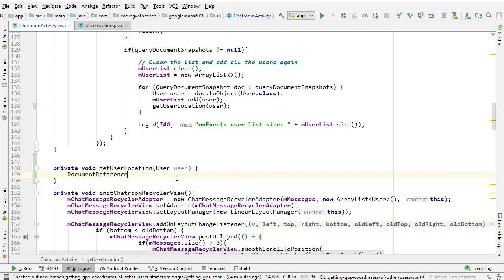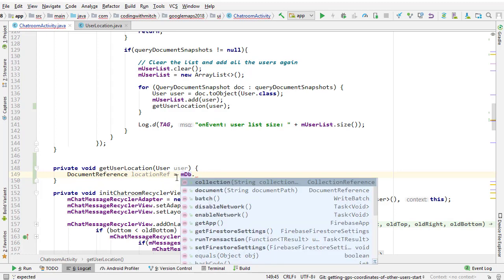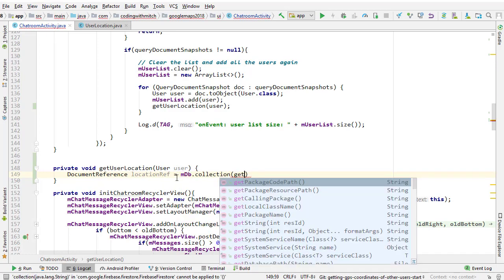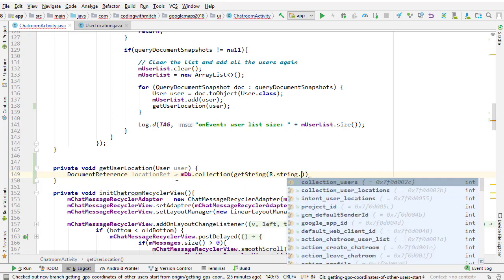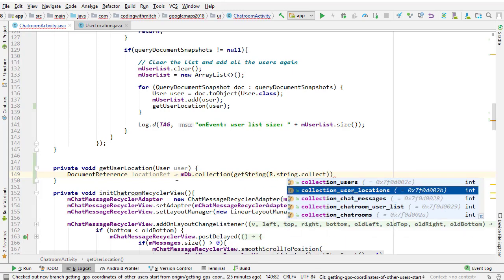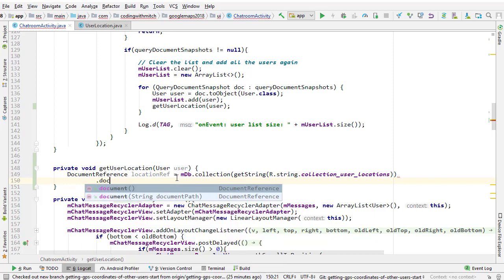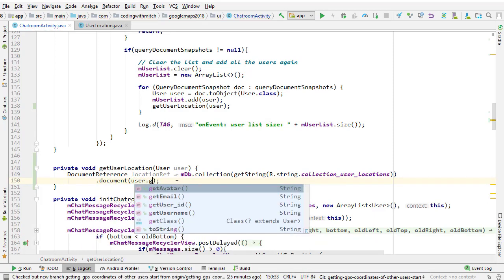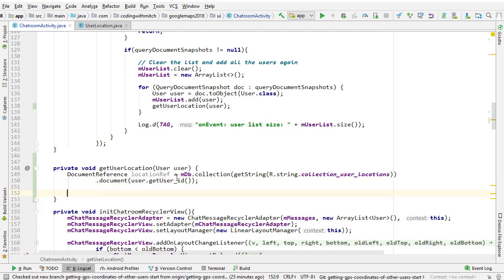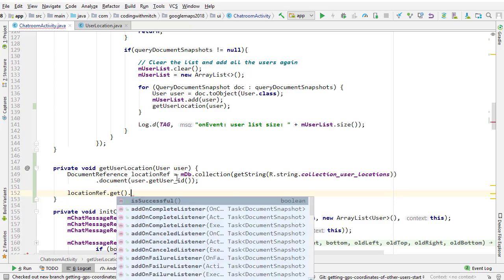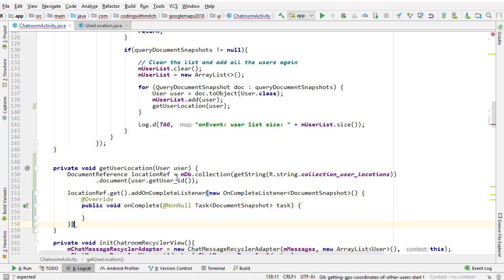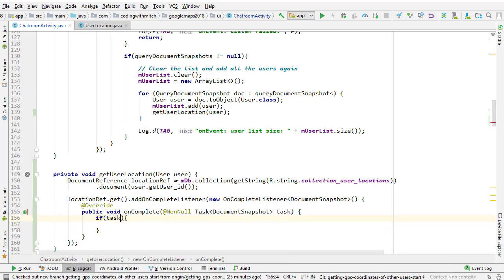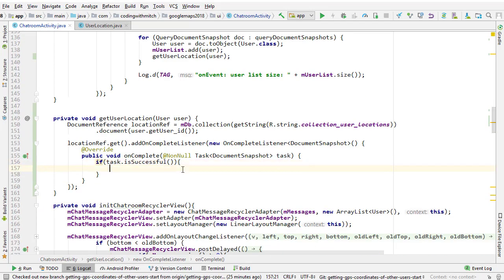So we'll start by getting a document reference. I'll call it location ref. mdb.collection, and we want to reference the user locations collection, and the document is the user ID. It's identified by the user ID, so get user ID. And then locations ref dot get, we want to add on complete listener, add a semicolon there, and if the task is successful, we know we were able to retrieve a result.